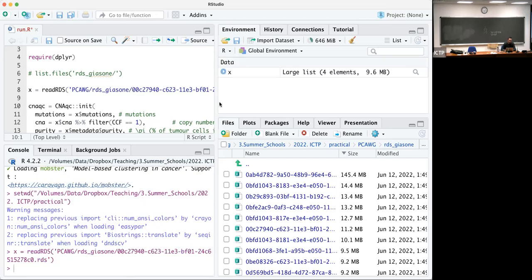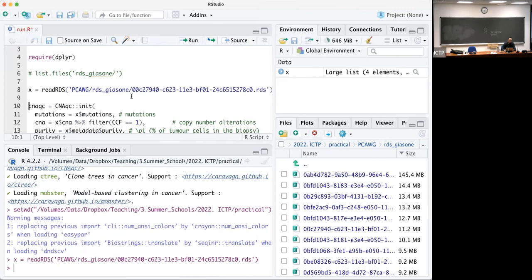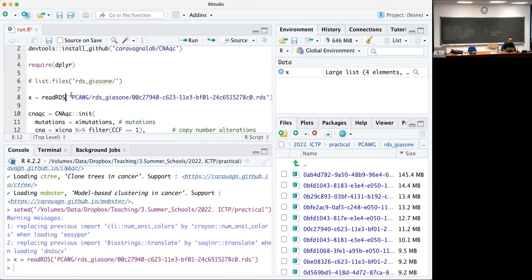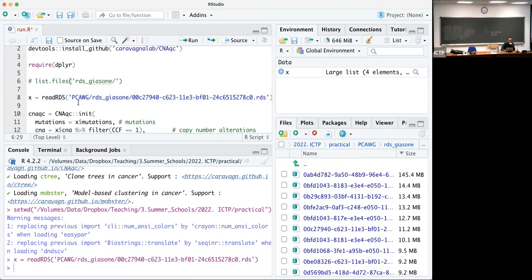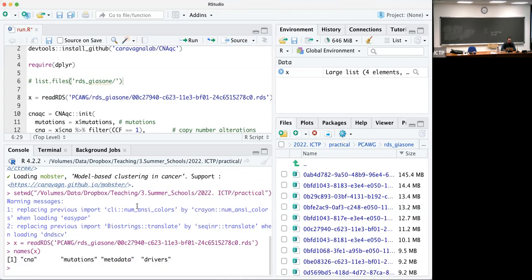You can load the RDS file using read RDS with the path to the file. I picked this sample for no particular reason — it's just the first one from the list — but whatever we do now can be done on several such samples. Once we have loaded the object, we can look at what is inside. It contains several subfields: copy number alterations, mutations — which is the mutation sequencing data from the sequencing experiment — metadata for the sample, and the list of drivers.